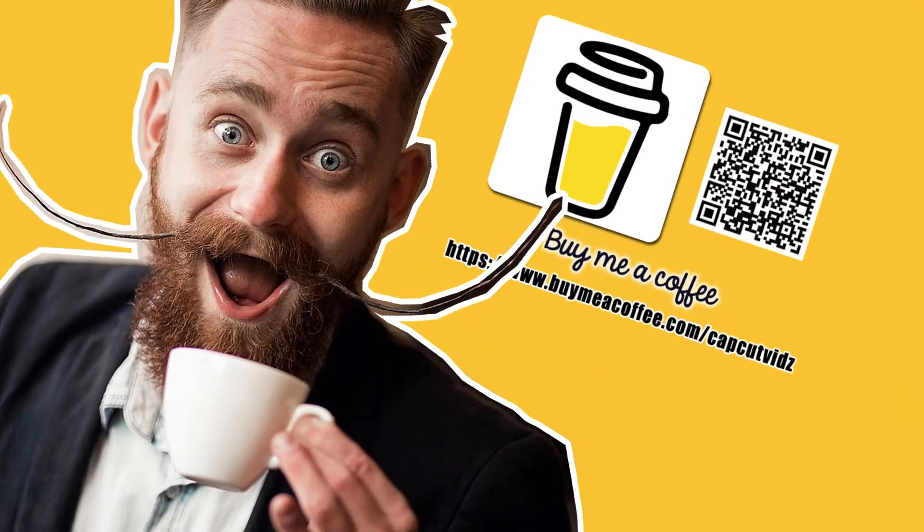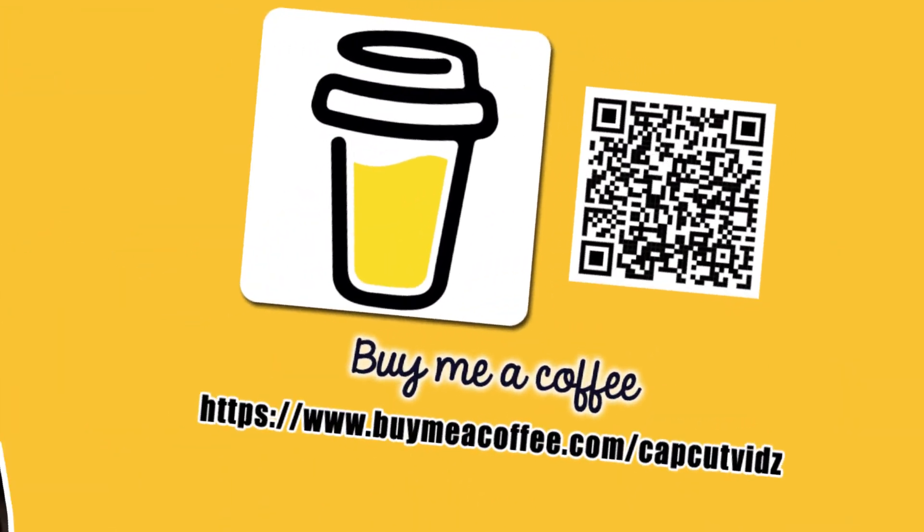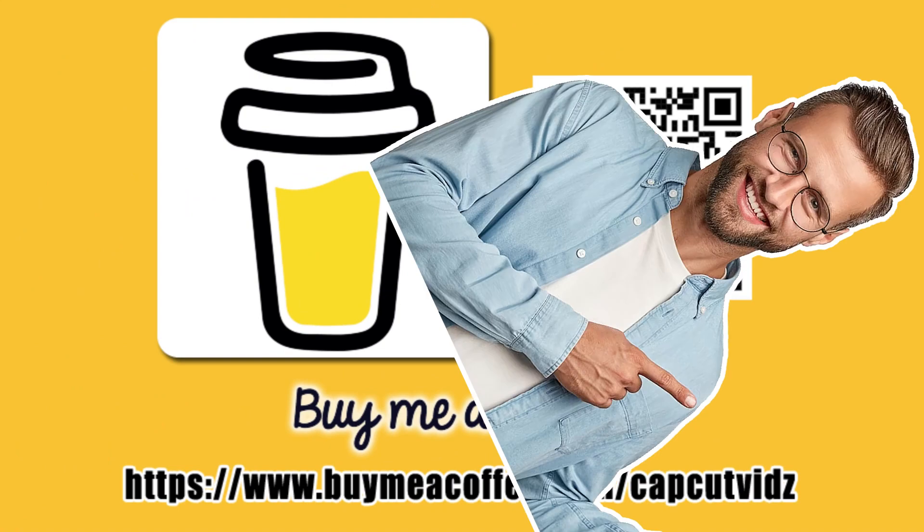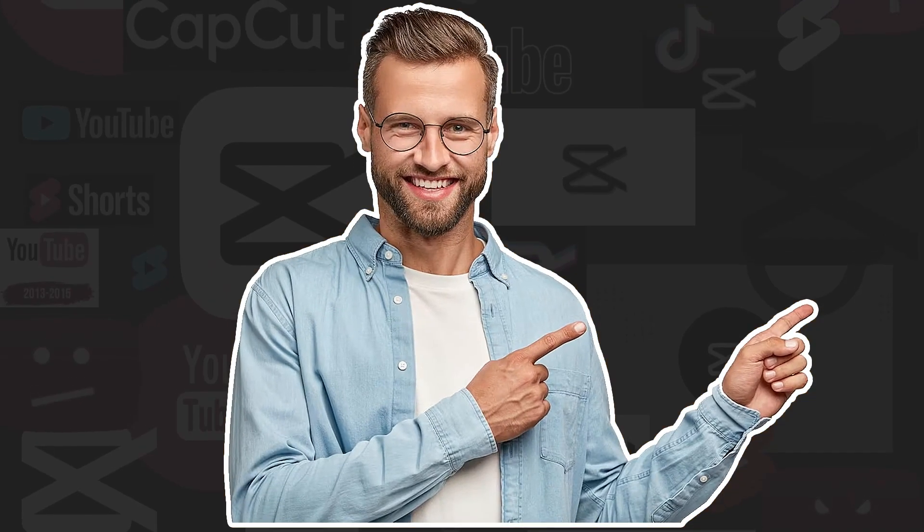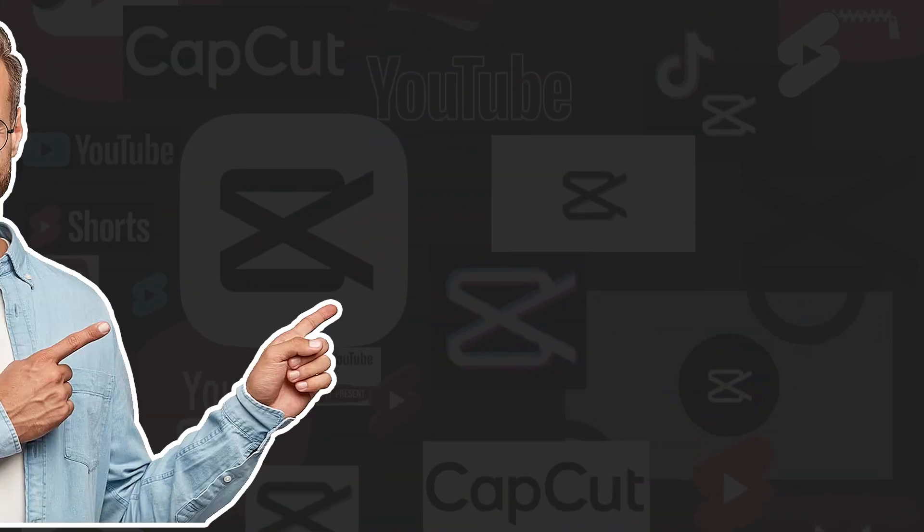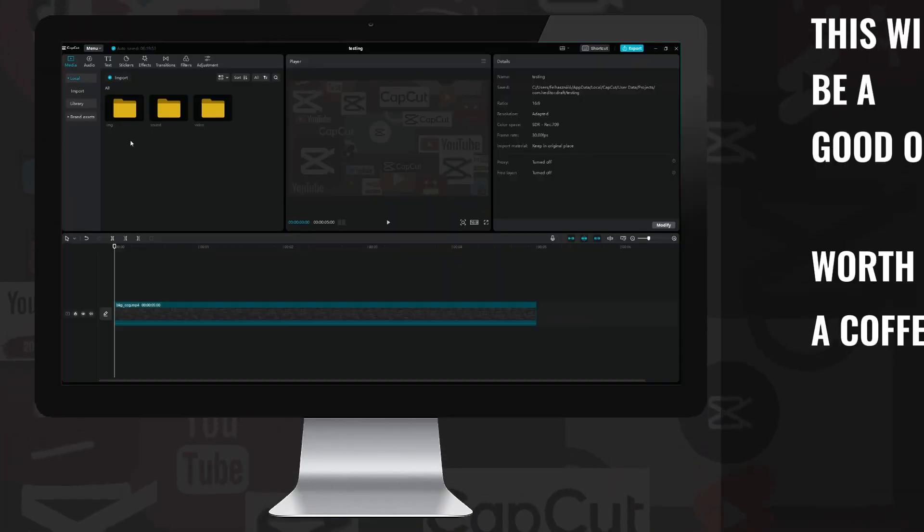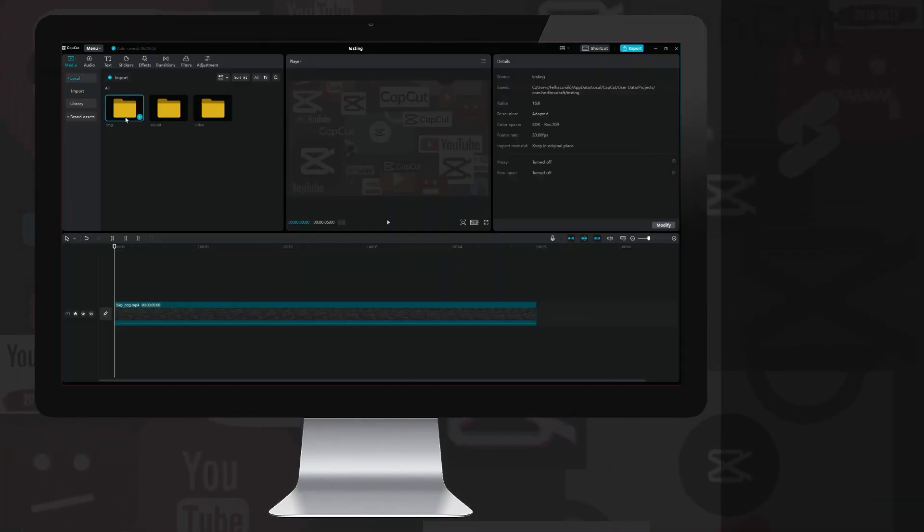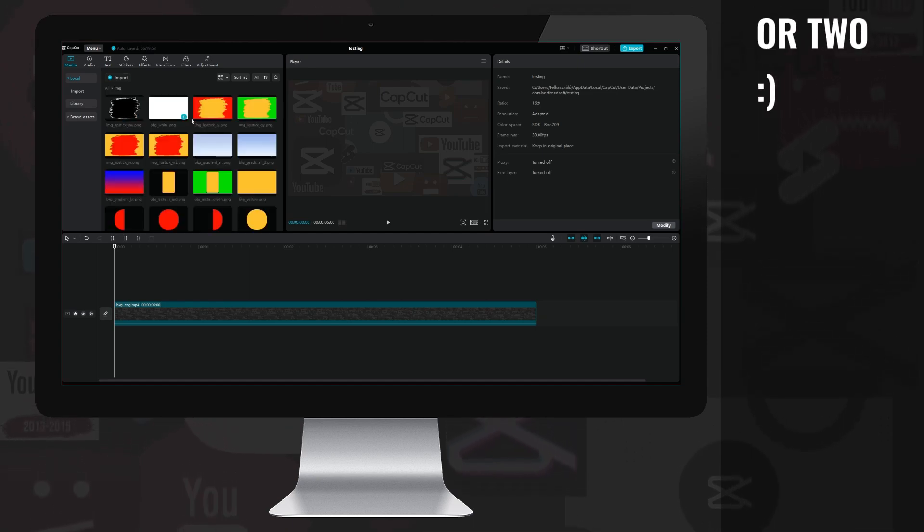And if you want to support me, now you can do it by buying me a coffee at buymeacoffee.com. Thanks in advance, and now let's continue with the bonus clip. New project, background animation already dragged to the main layer.